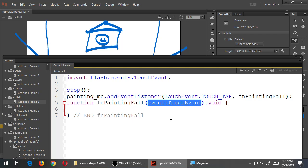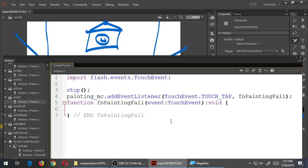For the moment we will just have a trace command which will put a message at the bottom - we'll say 'tapping the painting'. The actual functionality of moving it two or three times and then it breaks is coming. But I want to just confirm that when I touch the painting, it does detect that I'm tapping the painting.